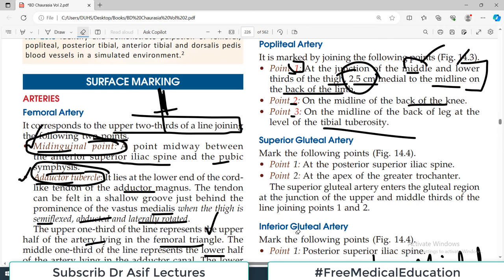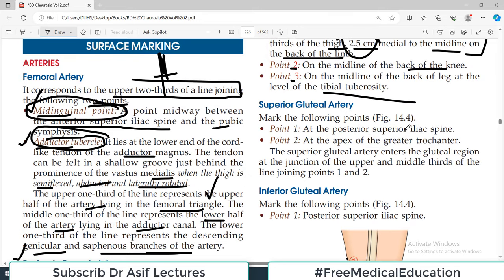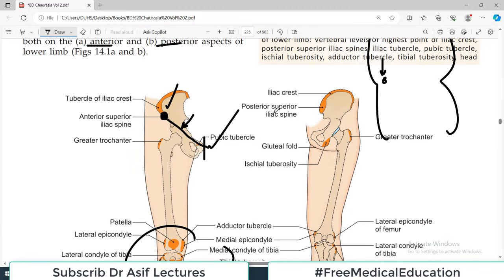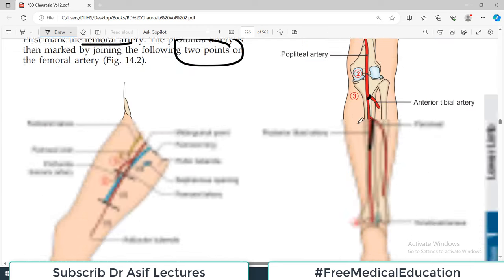For the superior gluteal artery, point number one is at the posterior superior iliac spine and point number two is at the apex of the greater trochanter. The superior gluteal artery enters the gluteal region at the junction between the upper and middle thirds of the line joining these two points. Draw the line, divide into thirds, and the upper-middle junction is where the artery is located.